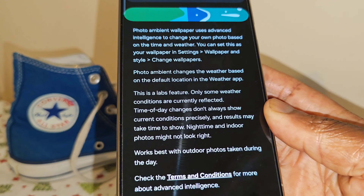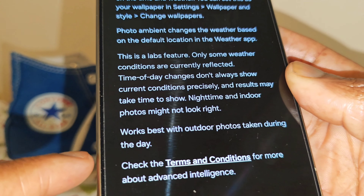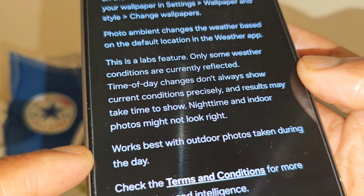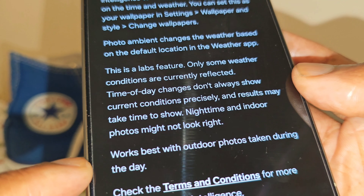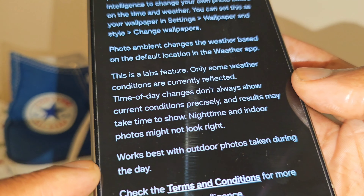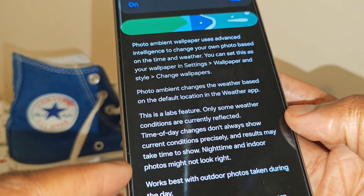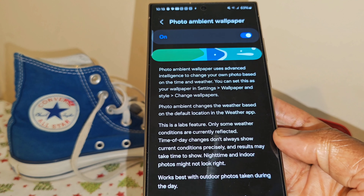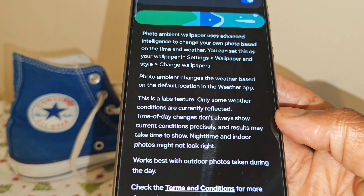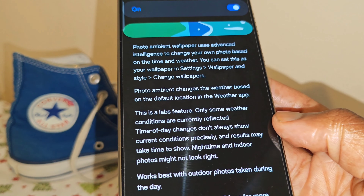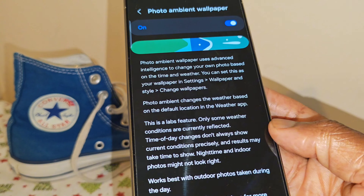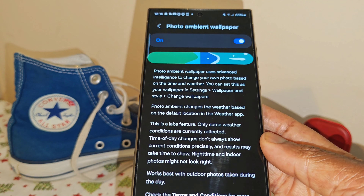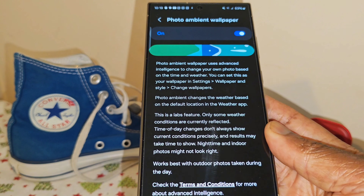Just before we proceed further, I want to draw your attention to this point: the photo ambient wallpaper works best with outdoor photos taken during the day. You can go through the other points in your own time. And apologies for the poor lighting — one of the drawbacks of traveling from hotel to hotel room is that the lighting is not always the greatest.